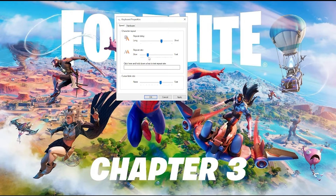You can drag the slider a little bit less than fast, or simply put it on fast. Then click Apply and click OK.